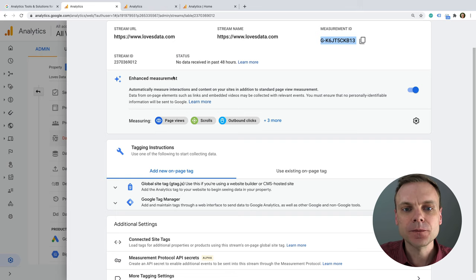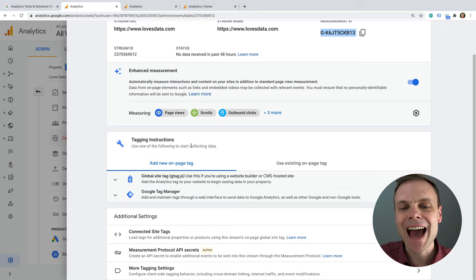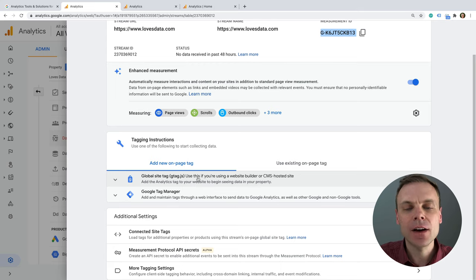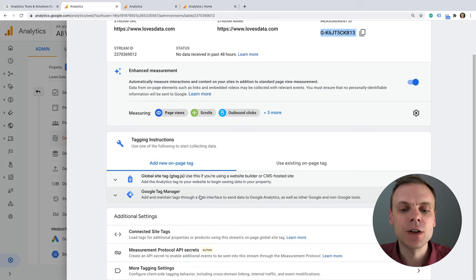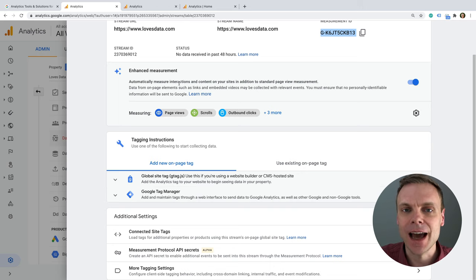We can see the enhanced measurement option we touched on — it'll automatically track things like scrolls, outbound clicks, file downloads, and embedded YouTube videos on our website. Below this we have the tagging instructions, which is how we're going to add this tag to start collecting information into our reports. There are two options: the global site tag (gtag.js) where we place the dedicated tag directly on our site, or Google Tag Manager. We'll look at the different reports available in GA4 and Universal Analytics, then come back to discuss adding the tag.